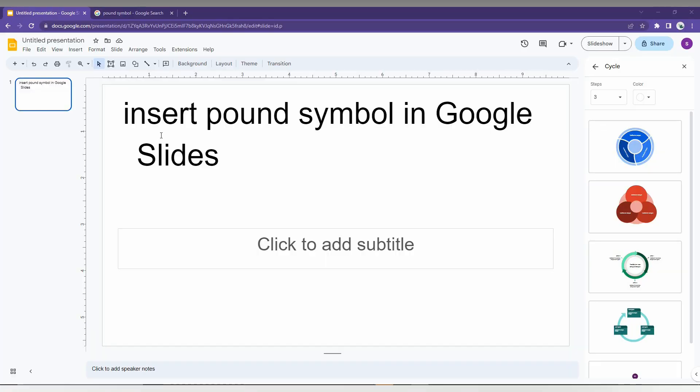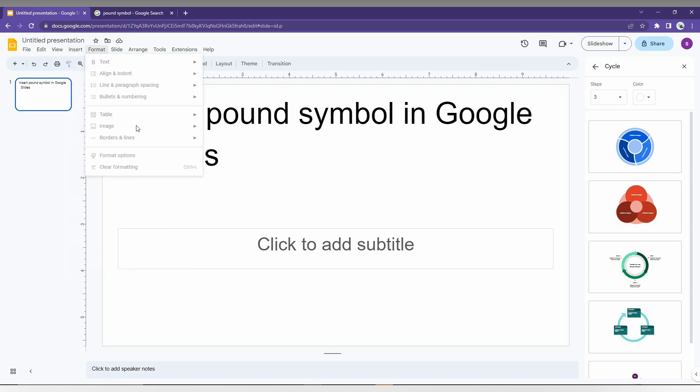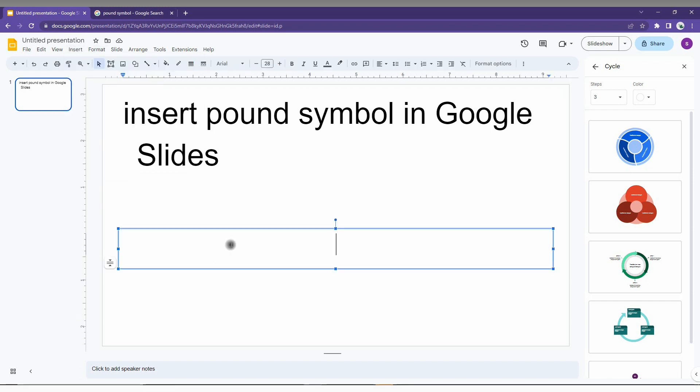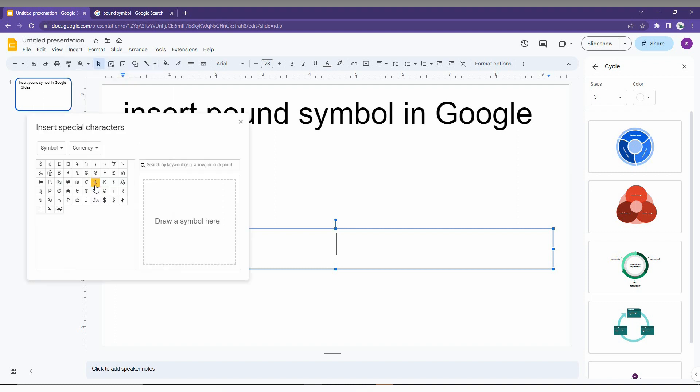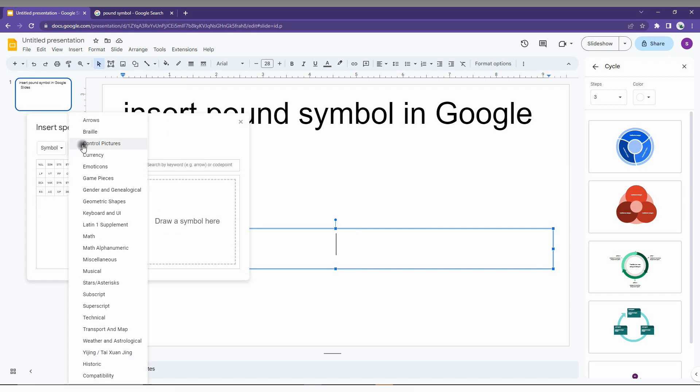So how to insert the pound symbol in Google Slides - I'm going to show you in this short video. First, go to the Insert option and click here. Now you will see an option called Special Characters. Just click there. There are several ways to find the pound symbol.